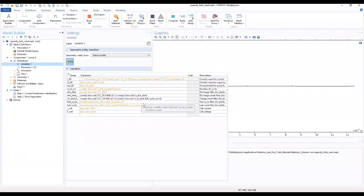It's actually inbuilt, all these things are inbuilt in the COMSOL setup depending on the model that we are using.